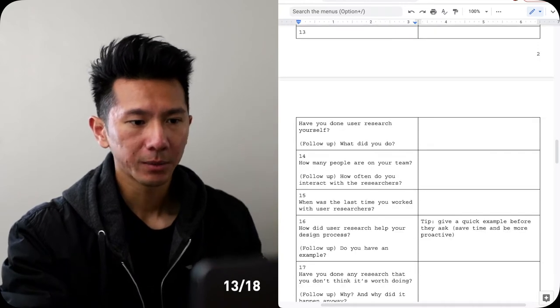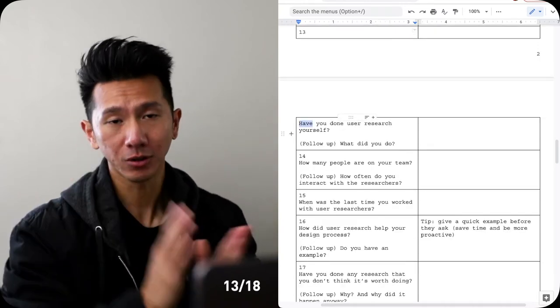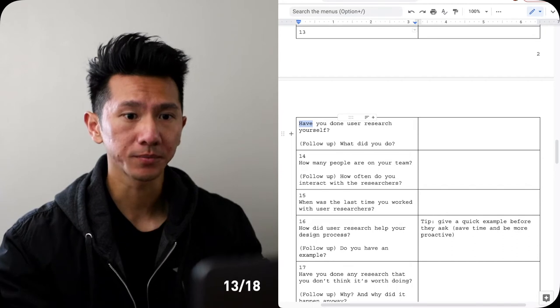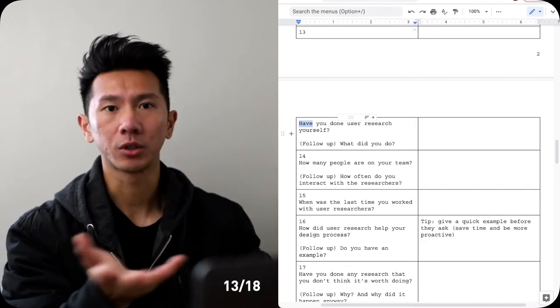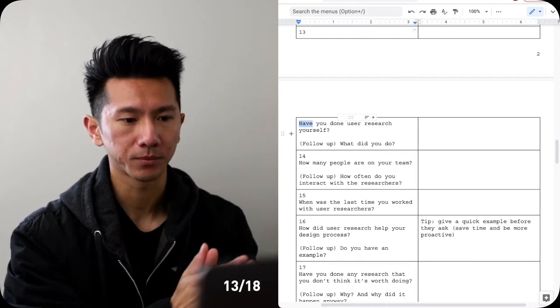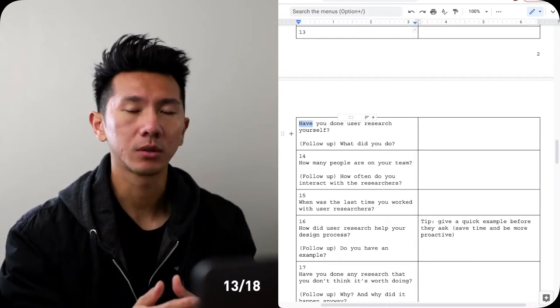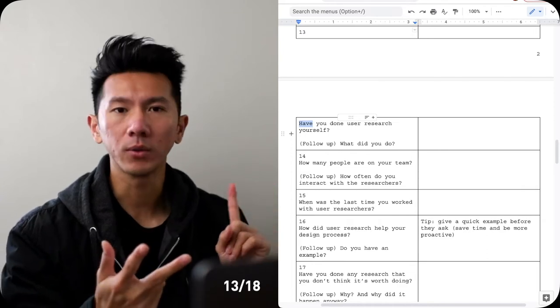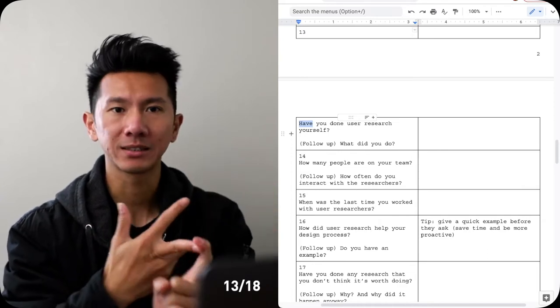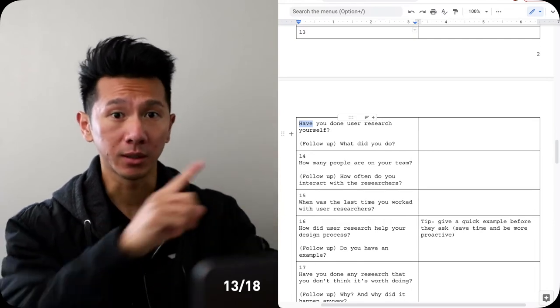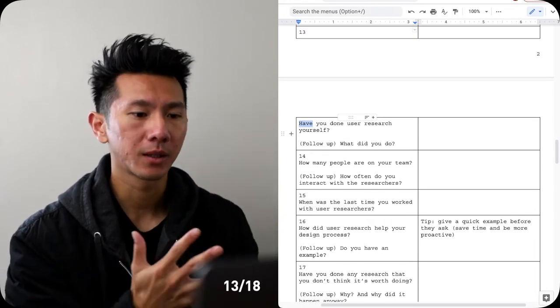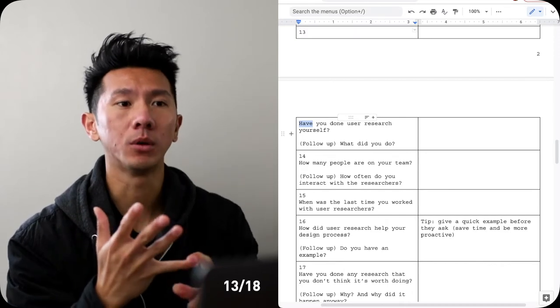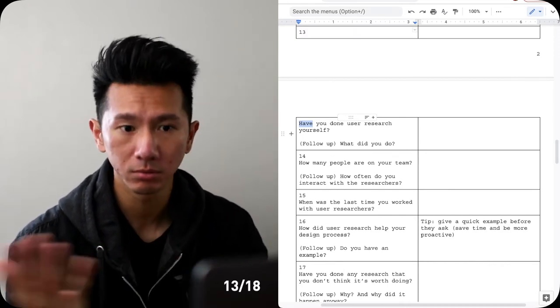Number 13: have you done user research yourself? You should have done at least one or two, maybe in school, maybe when you're switching career in bootcamp, or your individual project. You should have done some research. So just walk through what did you do. Did you do survey? Did you do interview? Did you do a one-way mirror usability testing session with a camera on the top like how I mentioned in the other video? Is it a longitudinal study? Is it a really informal chat interview but you have talked to 100 people? What is that? Just talk about it.